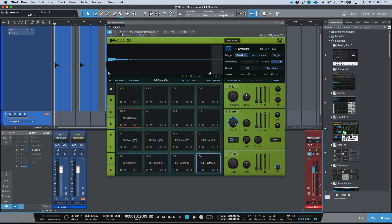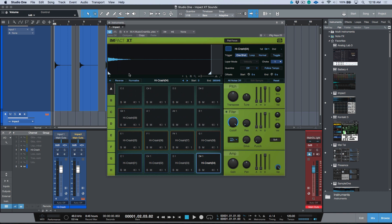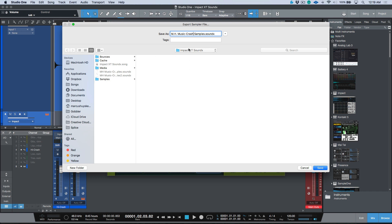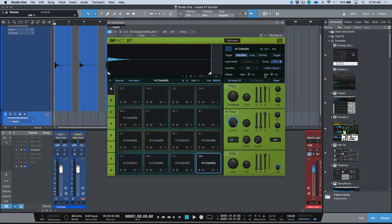So we're going to head over to the same area over here and we're going to export a sampler file. Now when we're in our sampler file over here, you can see I've done a couple over here just in my testing to make sure that everything carried across. We're essentially going to give this a name. So let's go ahead now and I'm going to call this MH Music Crash Samples. I'm going to put this in the same song folder just for organizational purposes. We're going to go ahead now, we're going to export a sampler file.